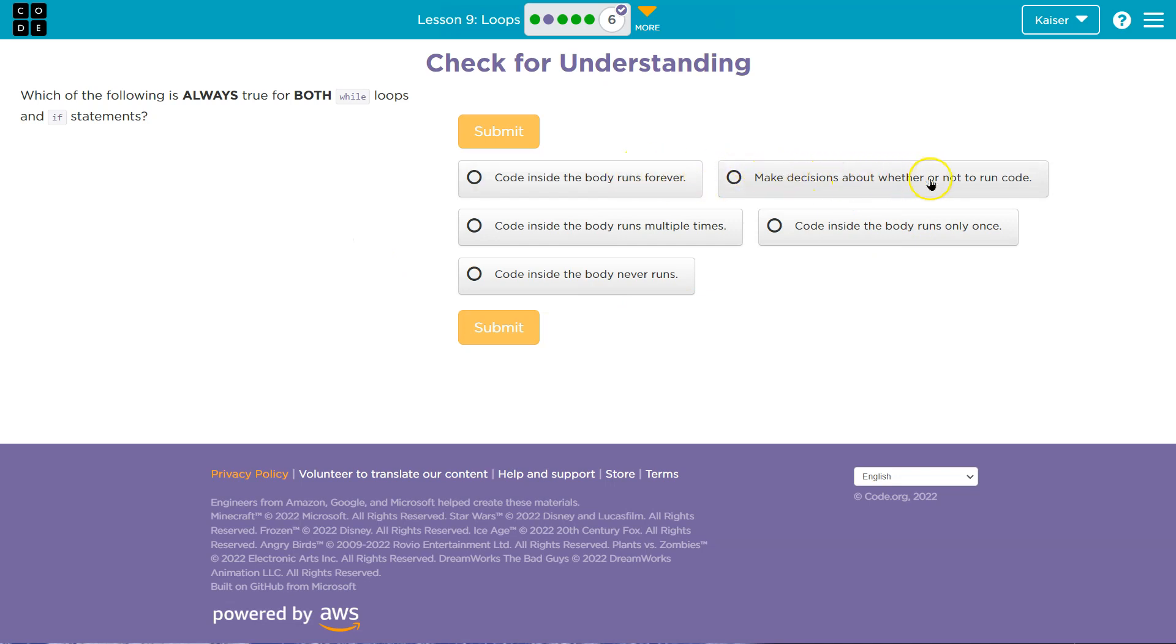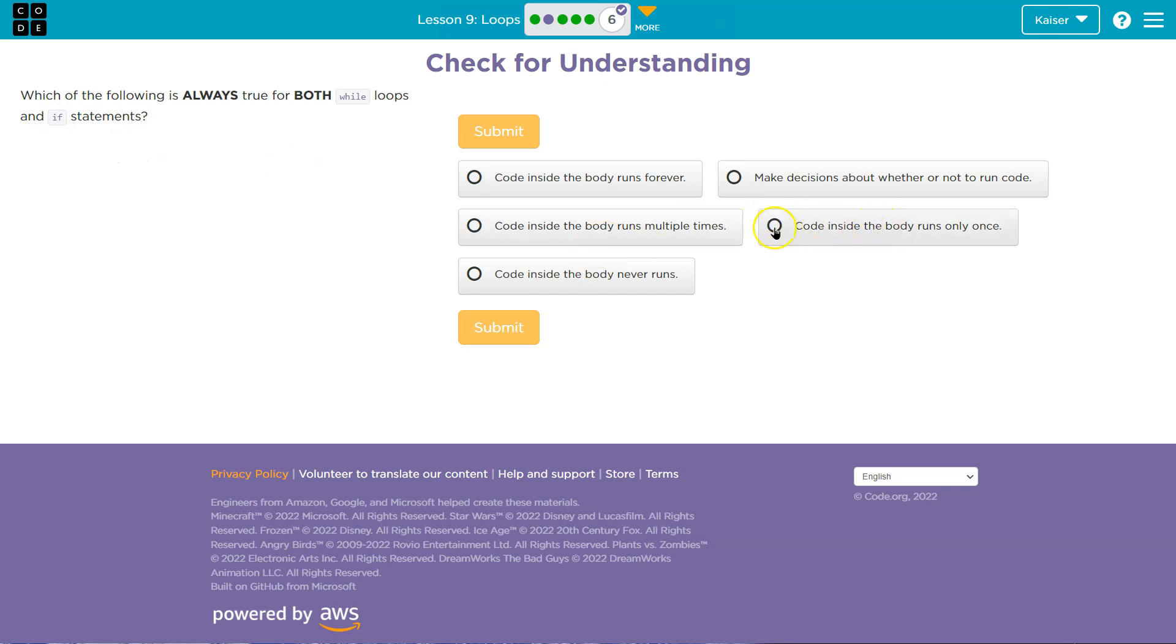Make a decision about whether or not to run the code. Interesting. Code inside the body runs multiple times. On an if statement? Loop. Statement. So, no. Nope, it doesn't. The only way an if statement code could run multiple times is if it was inside a loop or inside a method that's called multiple times. But again, no.